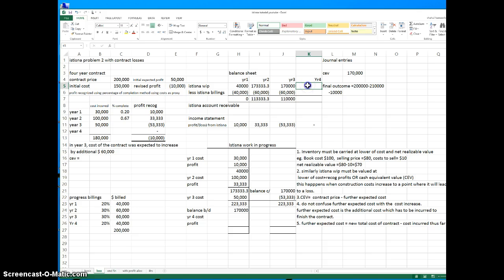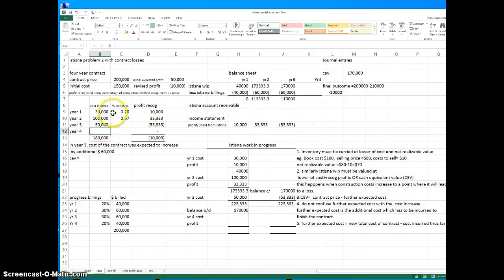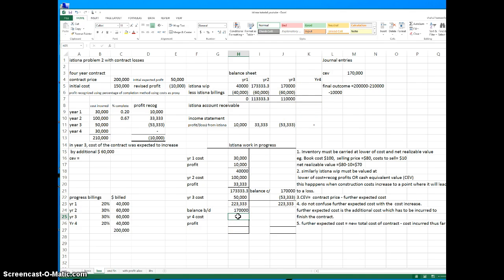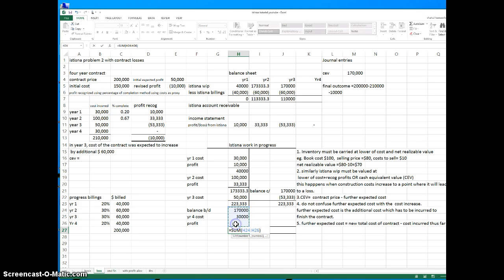In year four, the final cost is 210,000 because the cost went up by 16,150 — so 210,000 minus 180,000 means the fourth year cost is 30,000, and all costs total 210,000. For work in progress in year four, we add that last cost of 30,000. We sum from 170,000 and, since the profit is zero in year four, we reach the contract price.